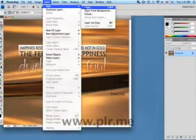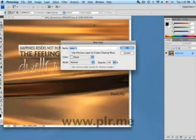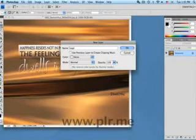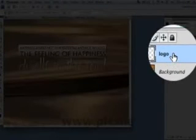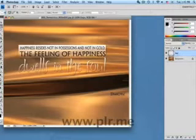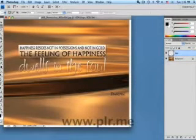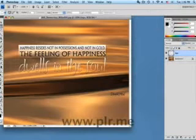Now add a new layer — let's name that 'logo.' In the Layers panel, the logo layer is above the background layer. Although you can't see it, the logo layer is completely transparent and is showing the entire background layer behind it.